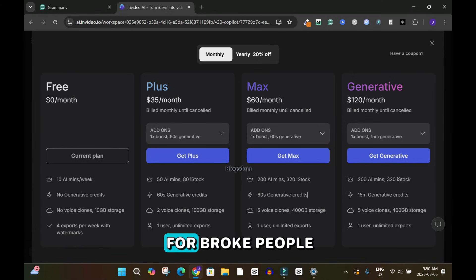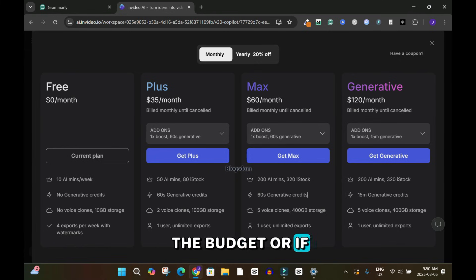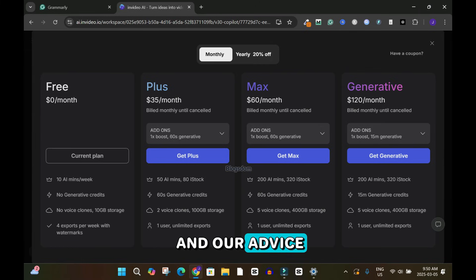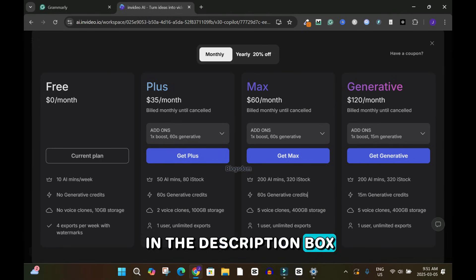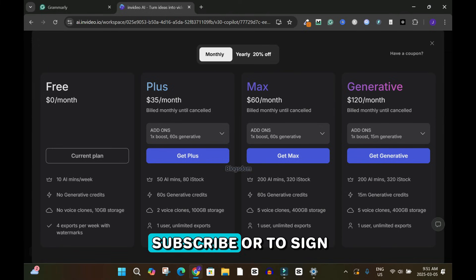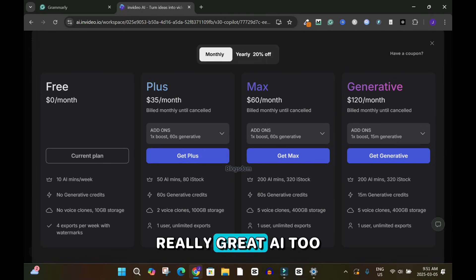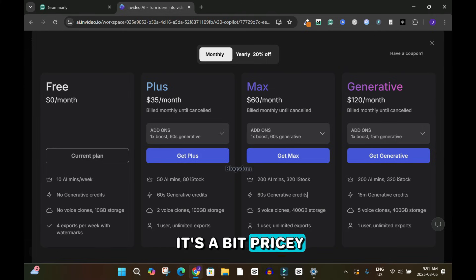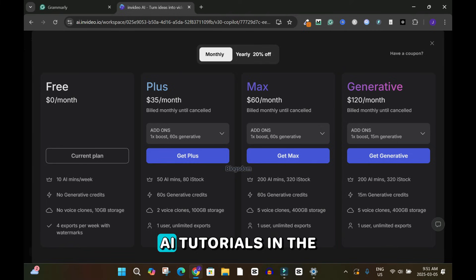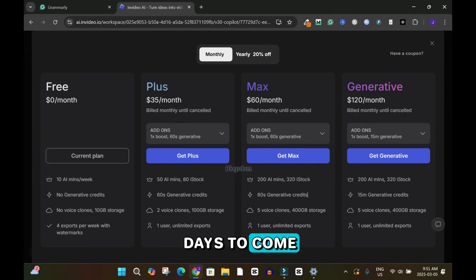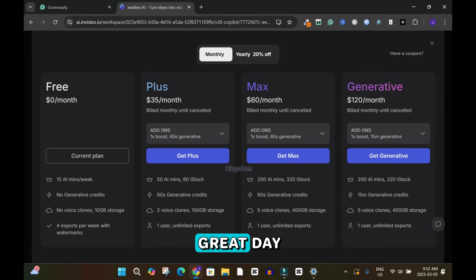InVideo AI is not for people on a tight budget, but if you have the money it will save you a lot of time. I'll drop my affiliate link in the description — please use it to sign up. It's a really great AI tool, arguably the best on the market, though it is a bit pricey. Please subscribe to this channel as I'll be uploading more InVideo AI tutorials. Thanks for your time and have a great day — ciao!